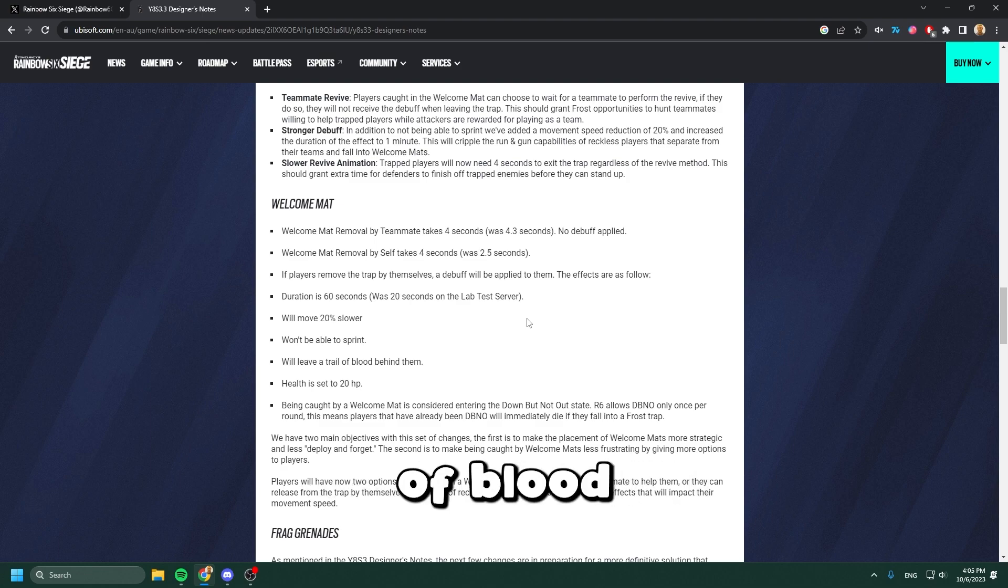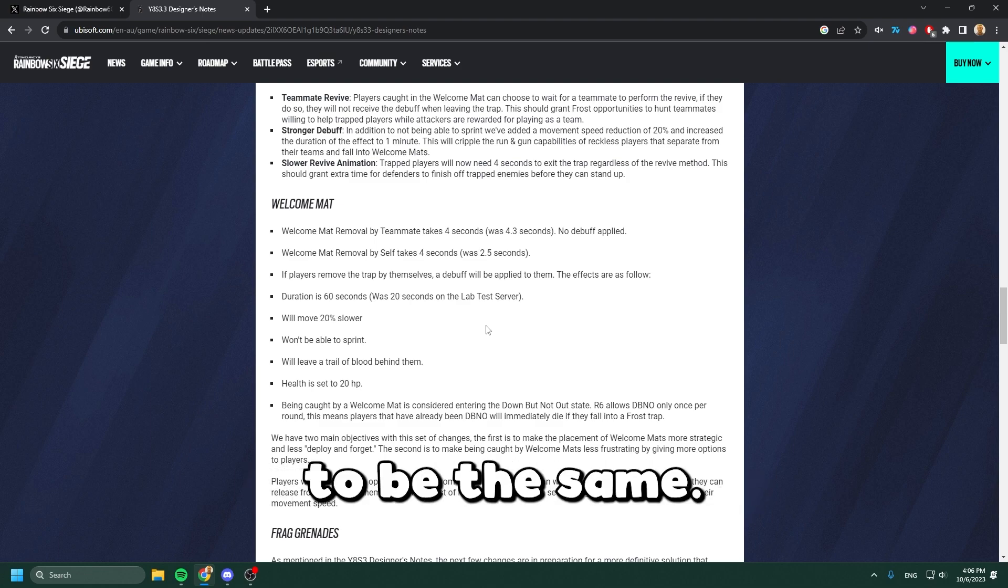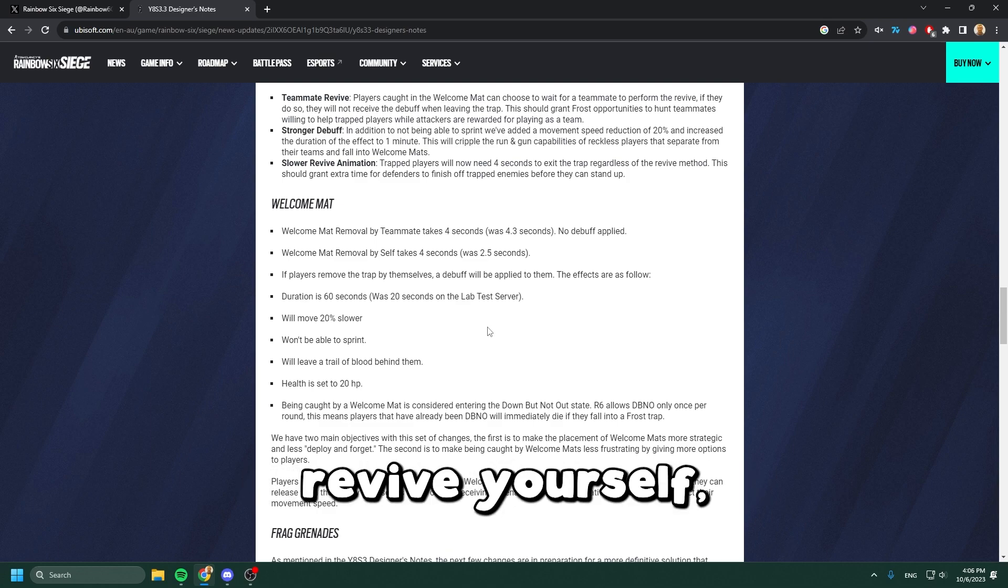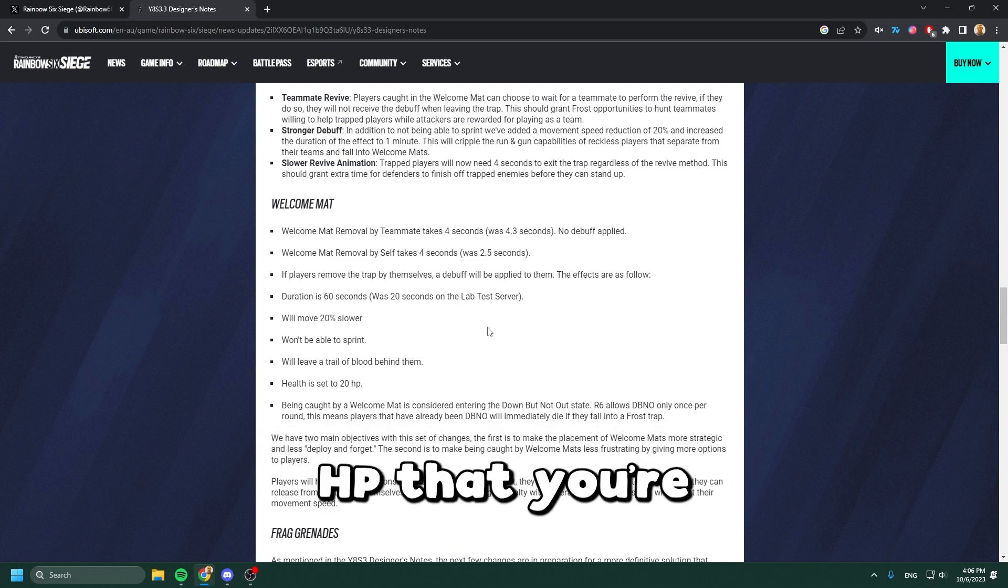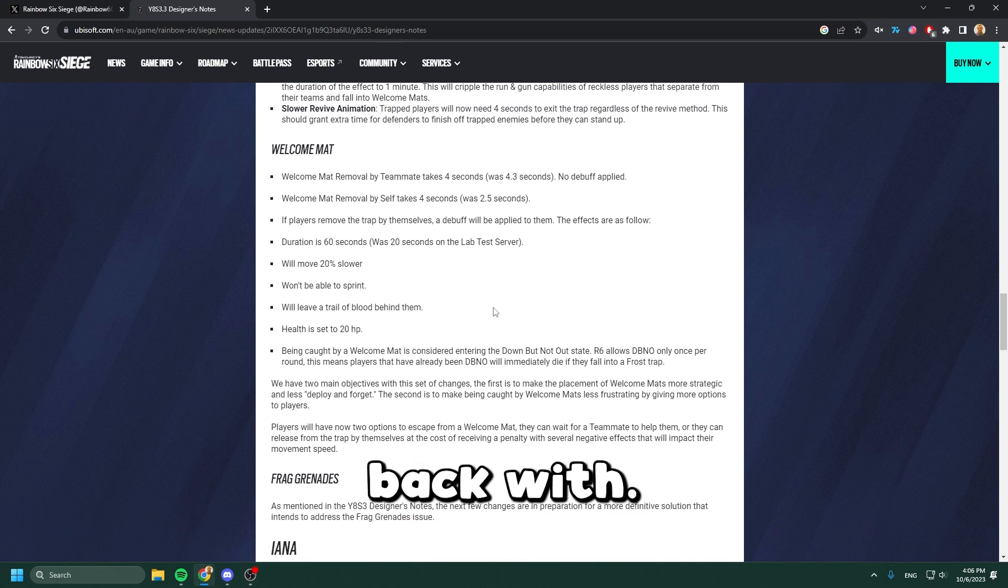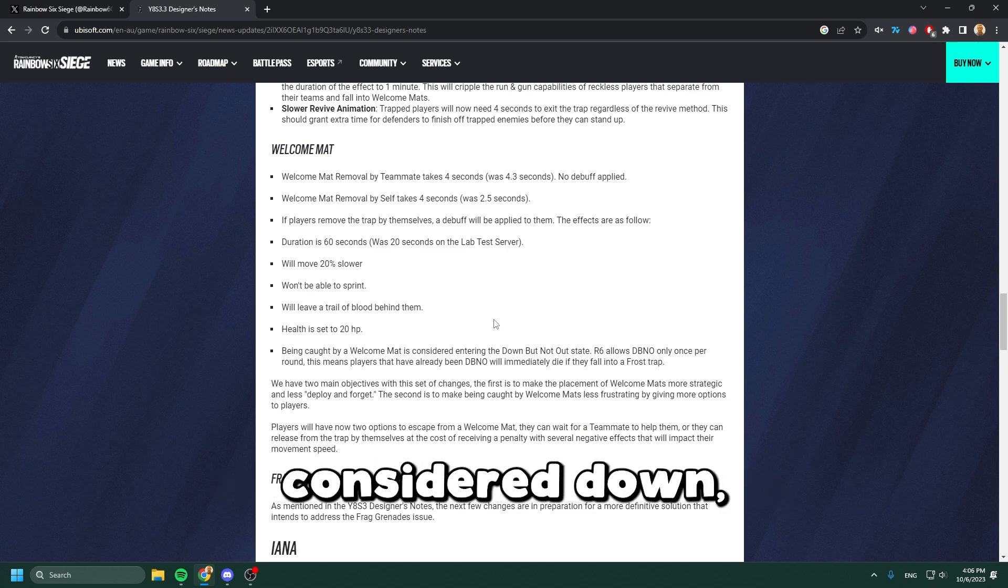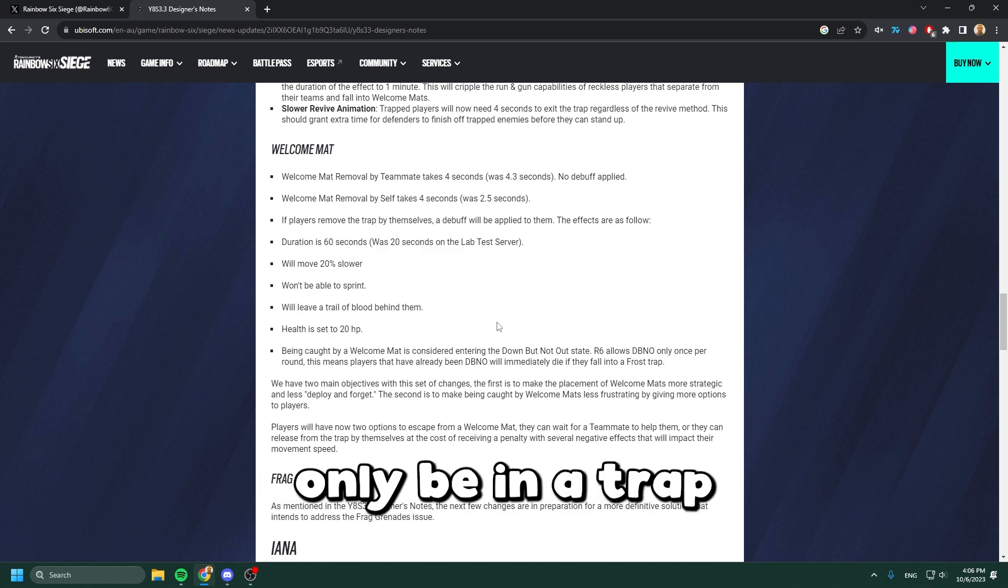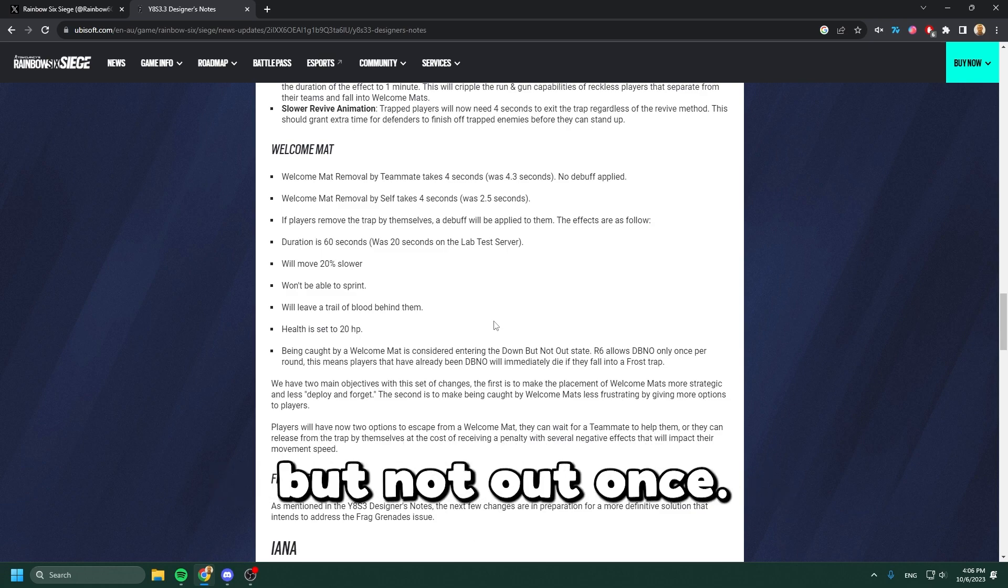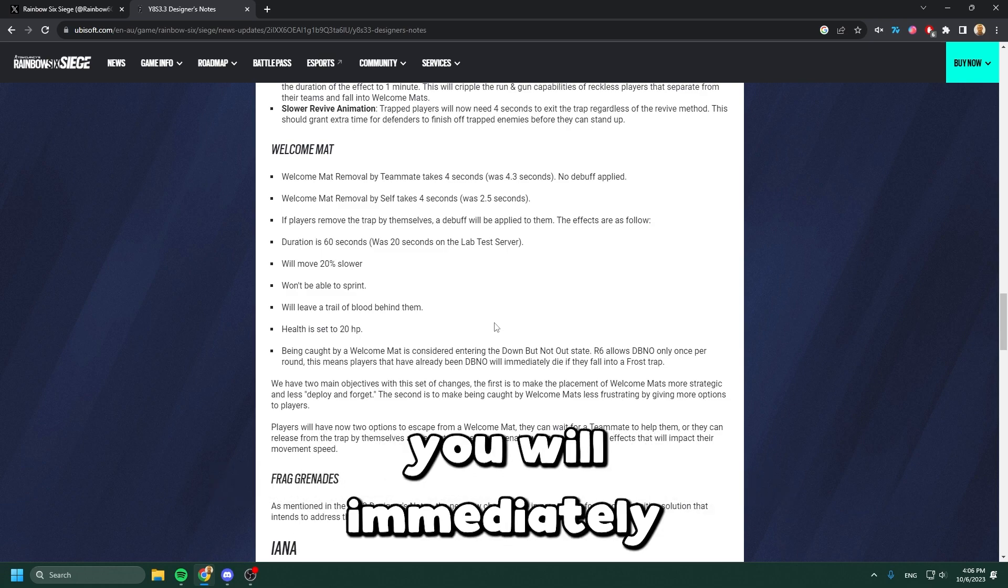Your health is going to be the same whether you're revived by a teammate or revive yourself - 20 HP. Being caught in the Frost mat is considered down but not out, so you can only be in a trap once. If you fall into a second trap, you will immediately die.